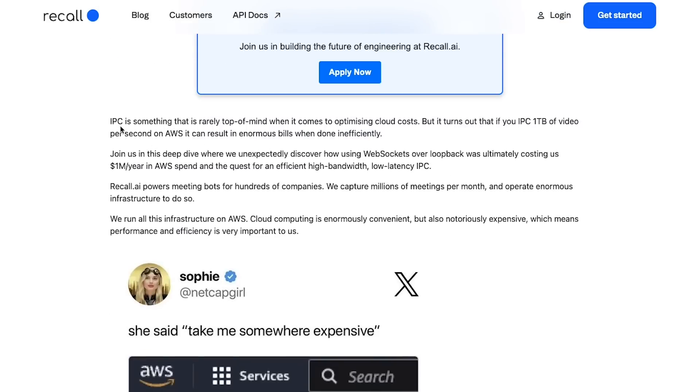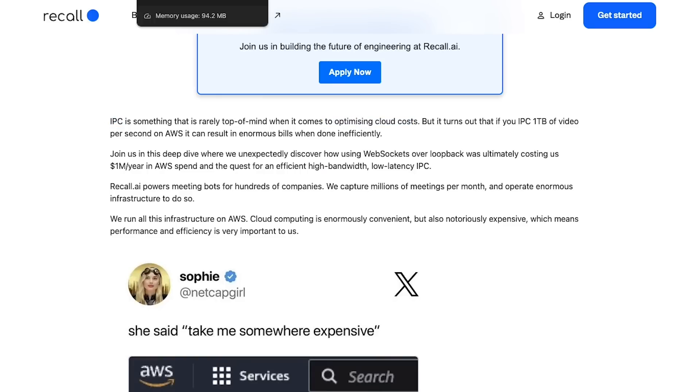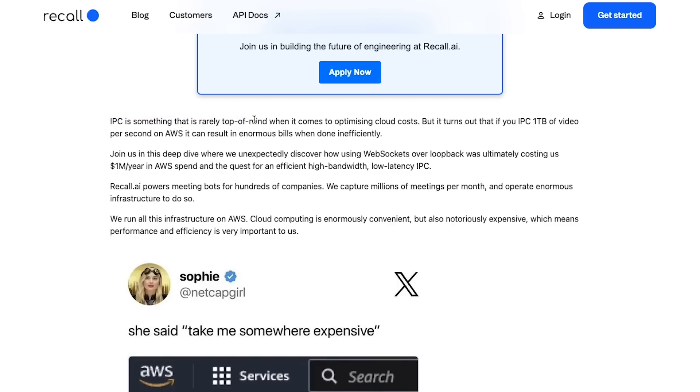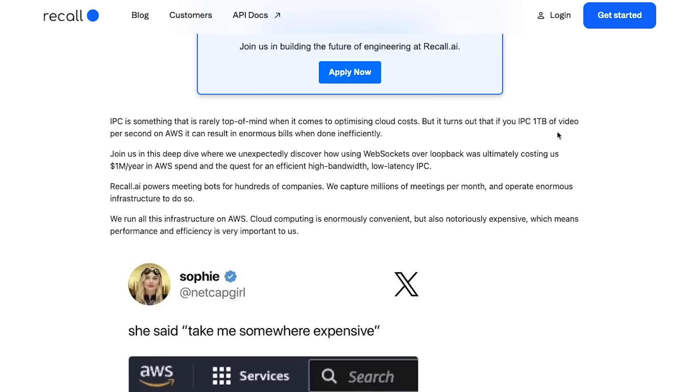They start with the blog post by saying IPC is something that is really top of mind when it comes to optimizing cloud costs. IPC is basically inter-process communication, so right off the bat we realize that this blog post is not about transferring data on WebSocket over internet, it's something else entirely - that's IPC, inter-process communication. It turns out that if you IPC one terabyte of video per second on AWS, it can result in enormous bills when done inefficiently.